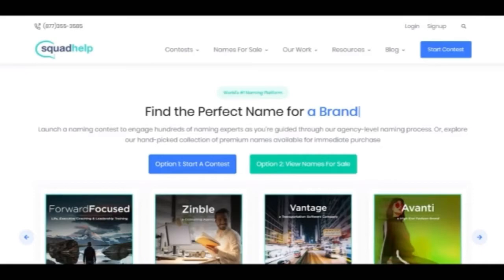First, we are going to talk about Squad Help. If you are interested in this website, you can get full details on how to do this job.